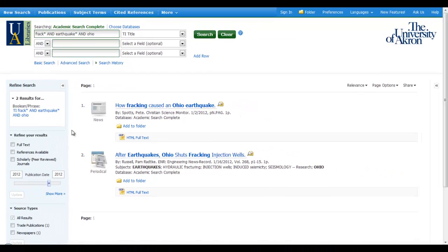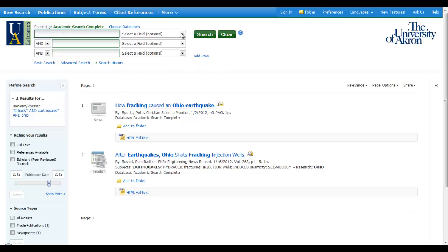At this point, there's no way that I would want to narrow it down any further because I'd probably eliminate all of my results. As you can see, the more ANDs that you insert into your search strategy, the fewer results you're going to get because you're requiring more of your search results.